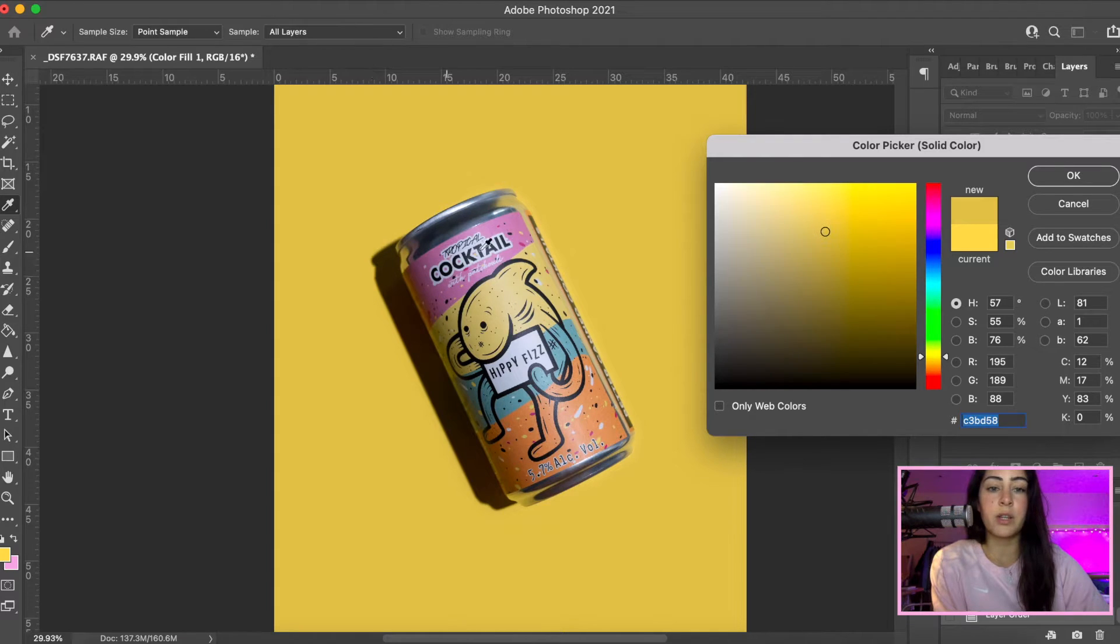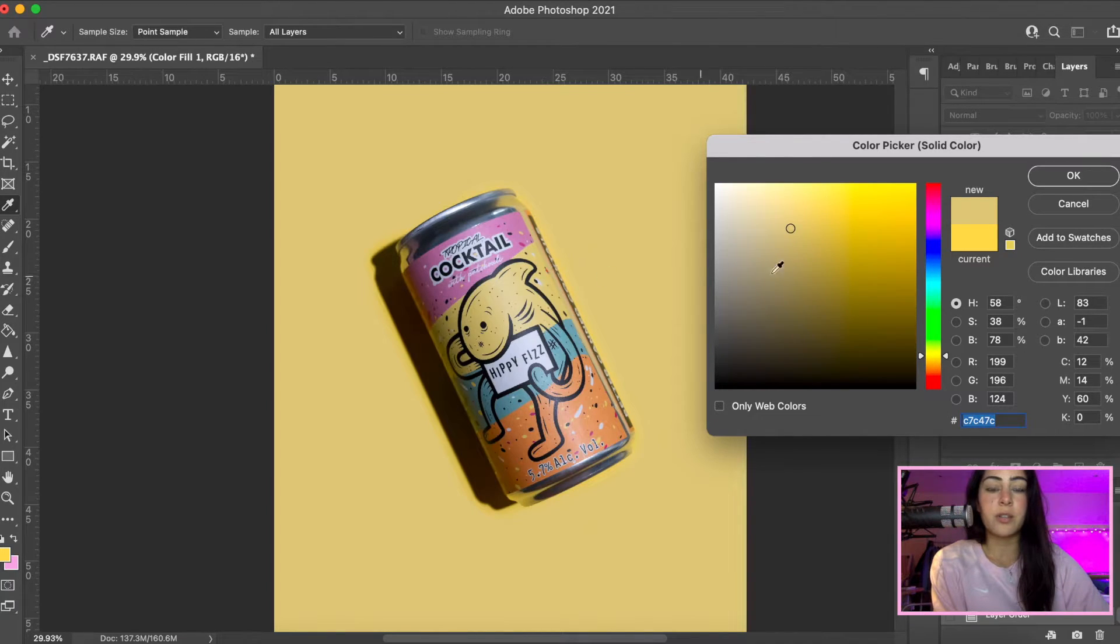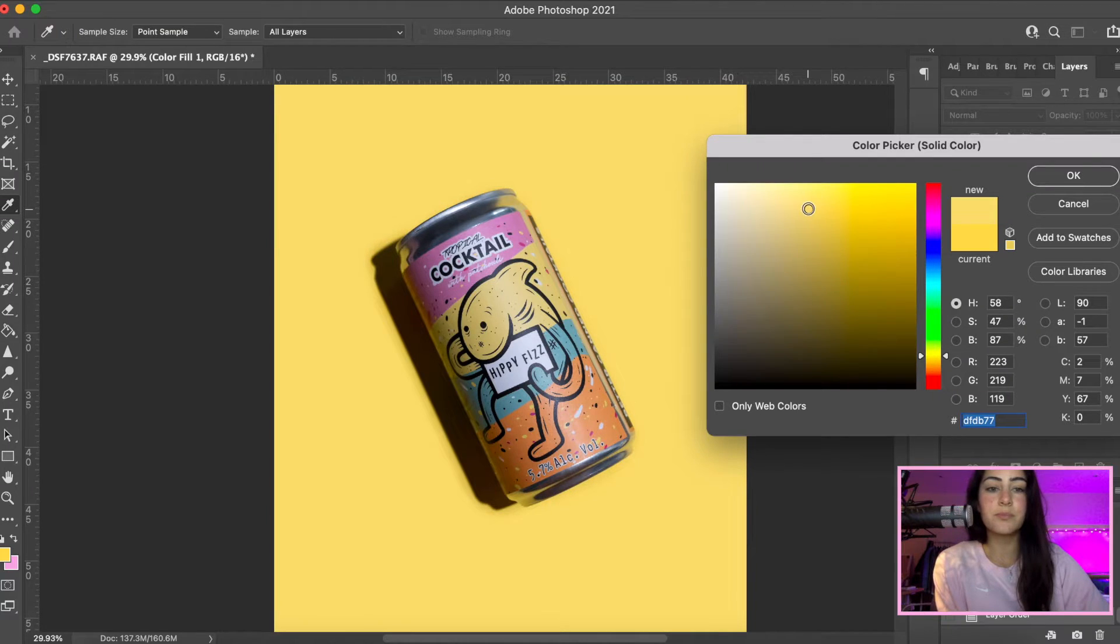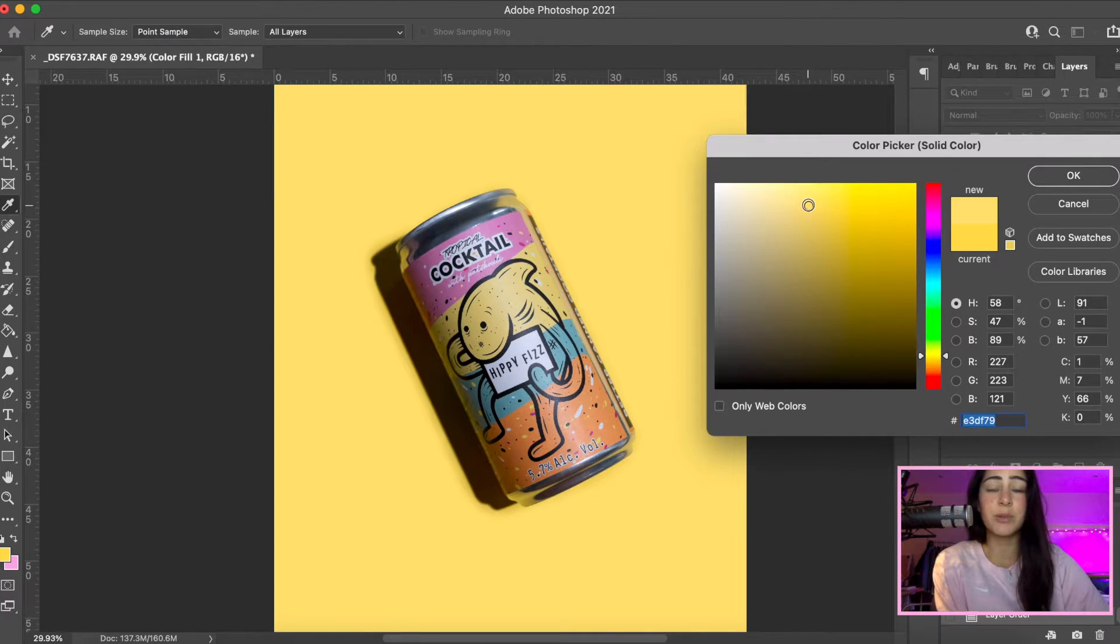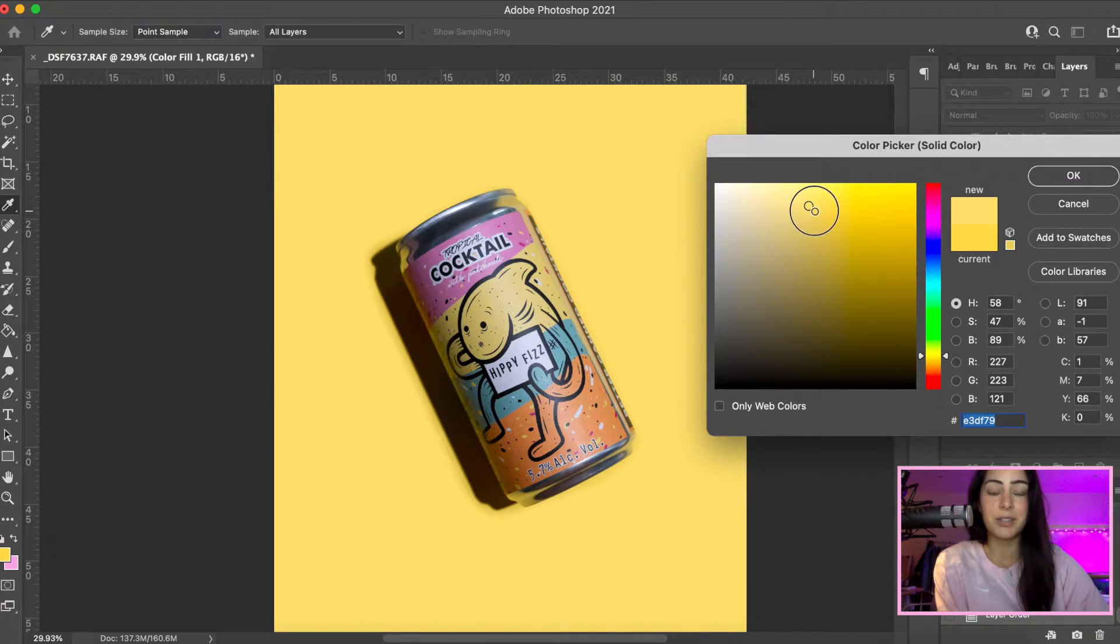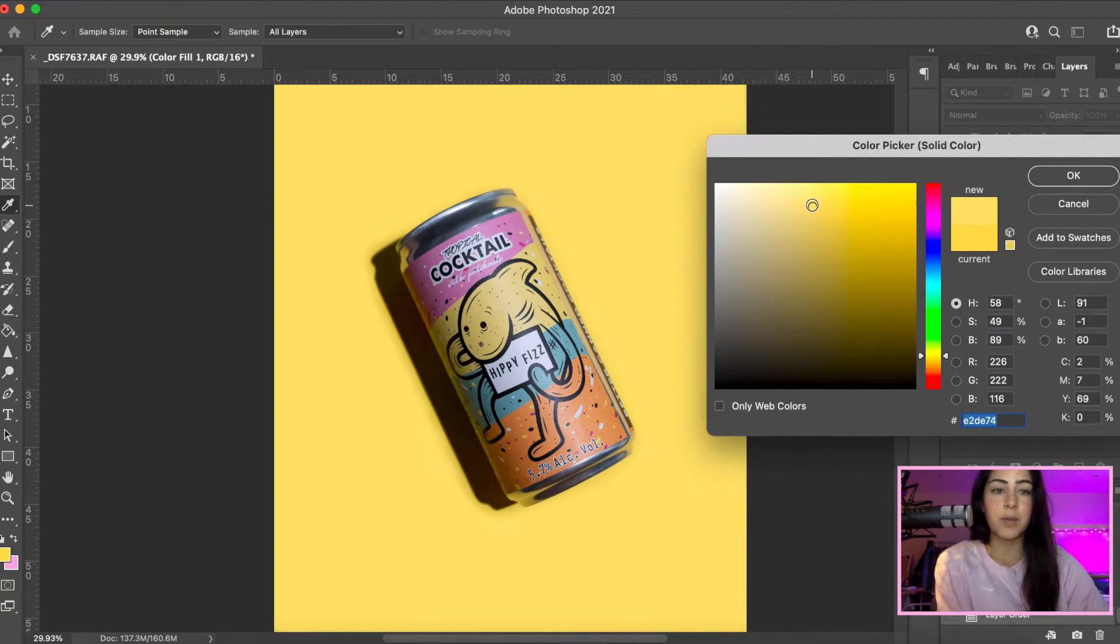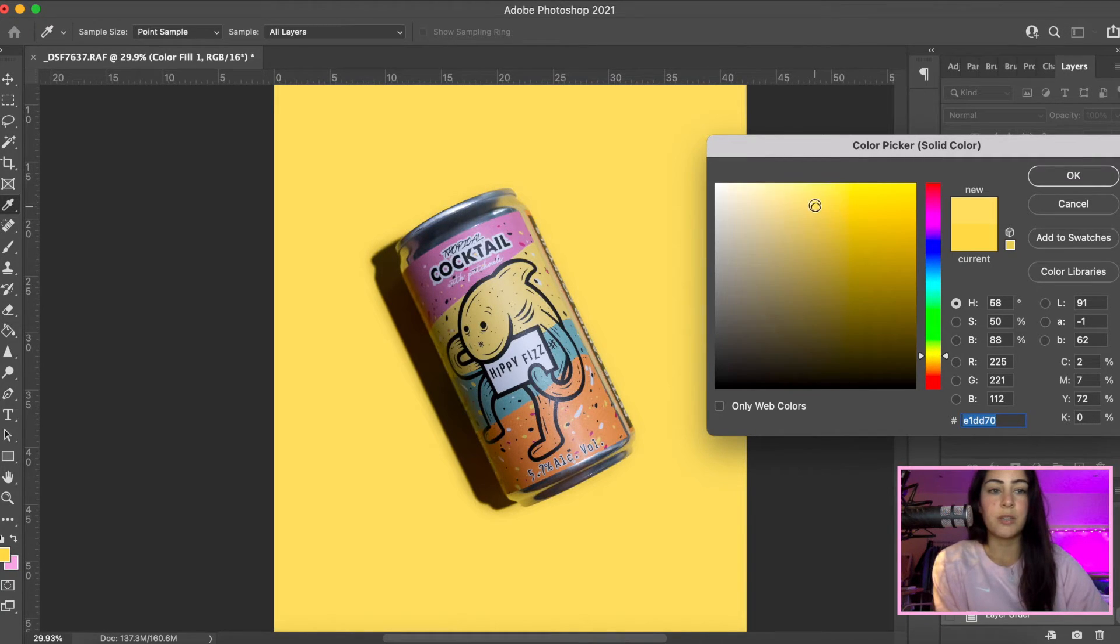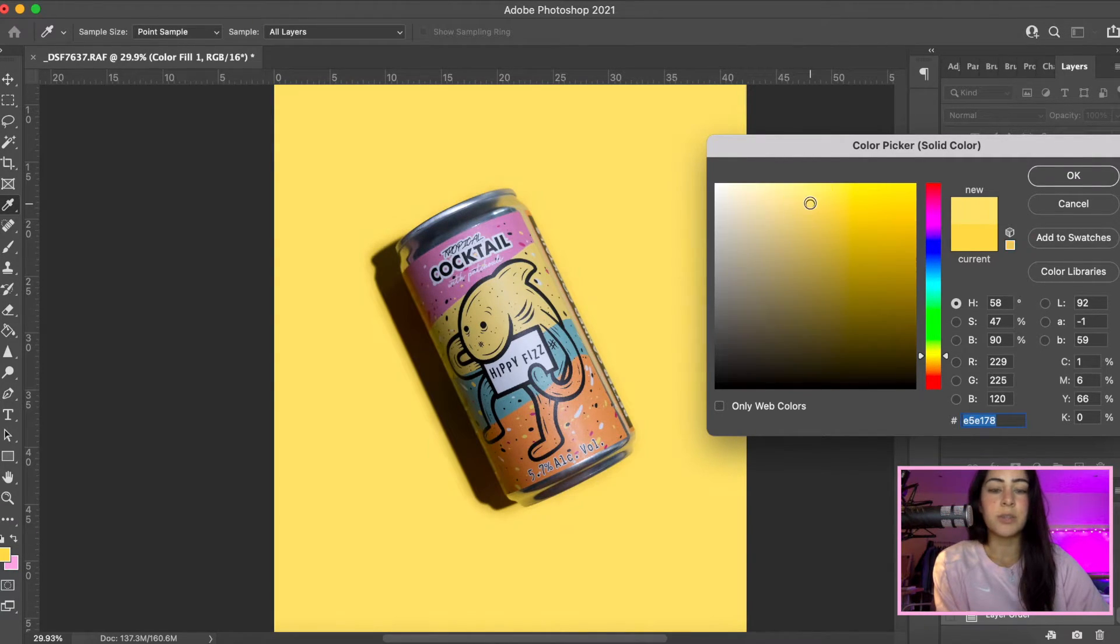So here I'm choosing a yellow that will be appropriate for the shadows on the product. You can always clean up that shadow, but it's always better to choose a color very similar to it.